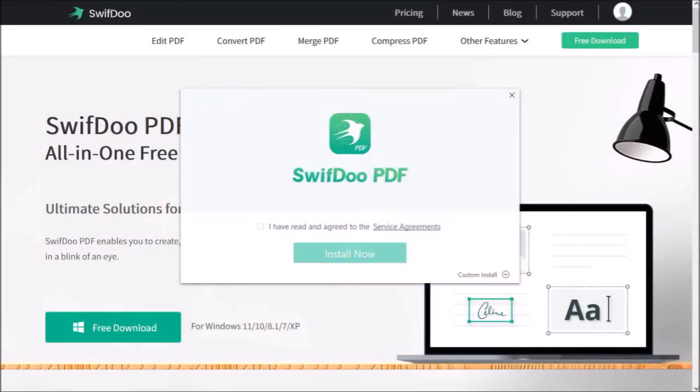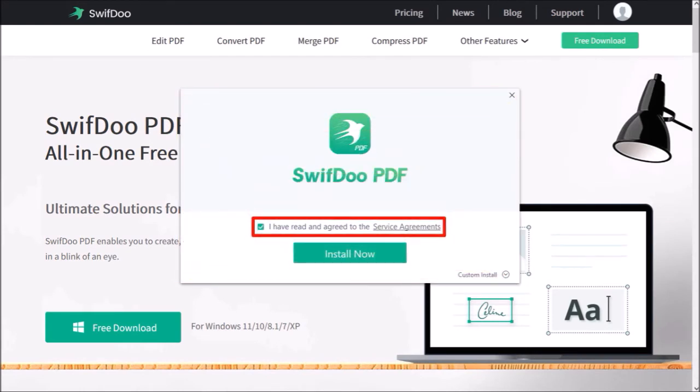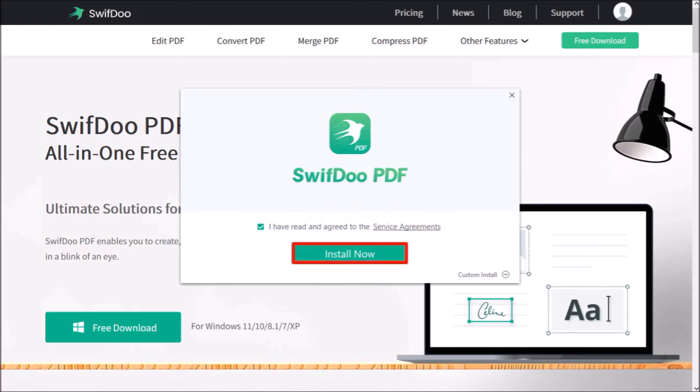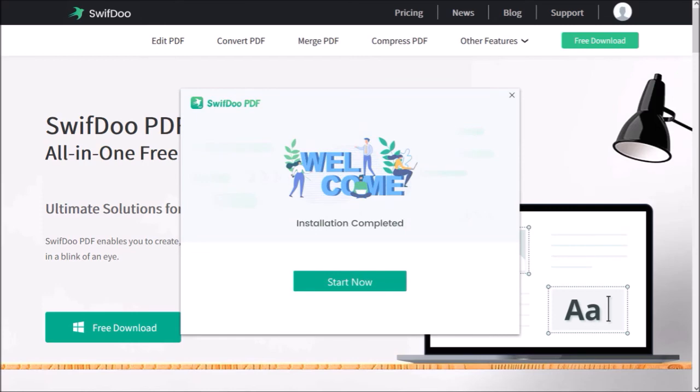You will then see this dialog box. Read the service agreement and check this box, and then click install now. It will begin the installation process and you'll get a confirmation once it's completed. Click start now.